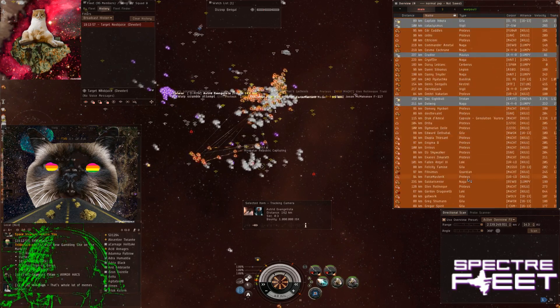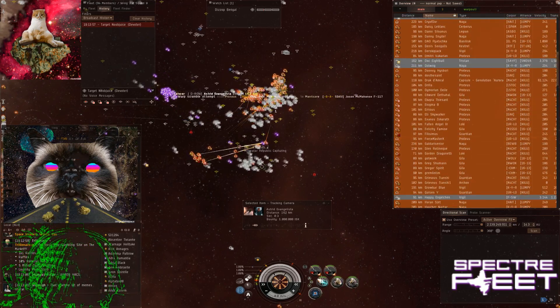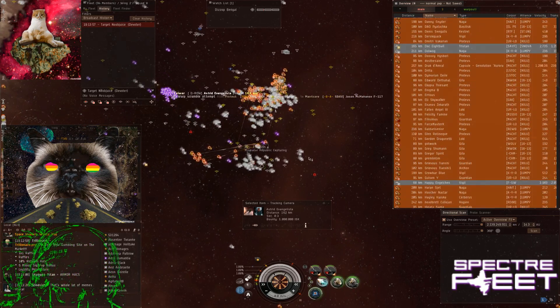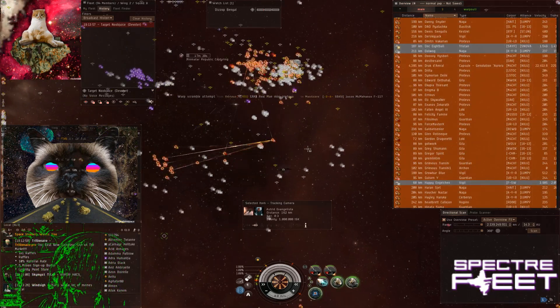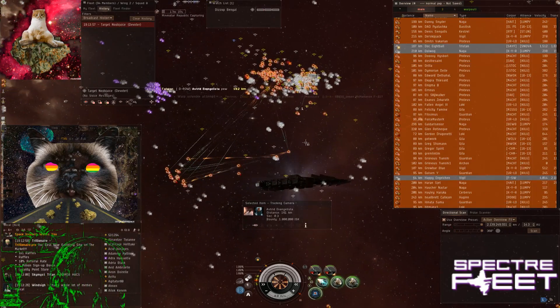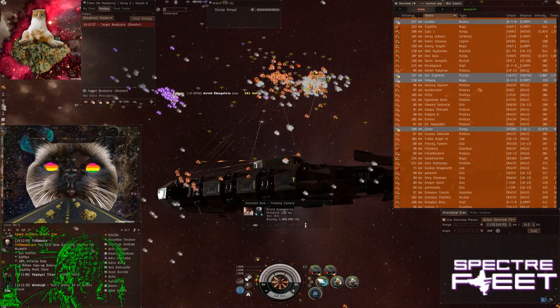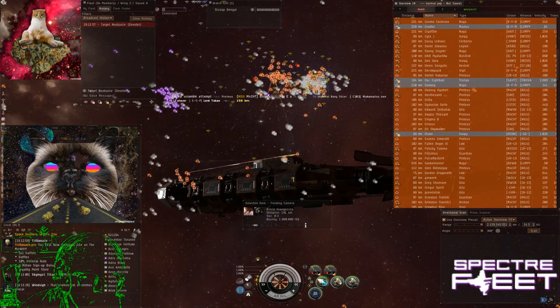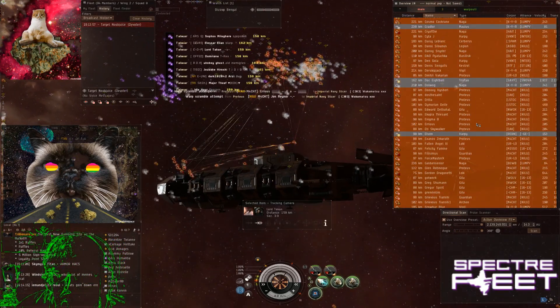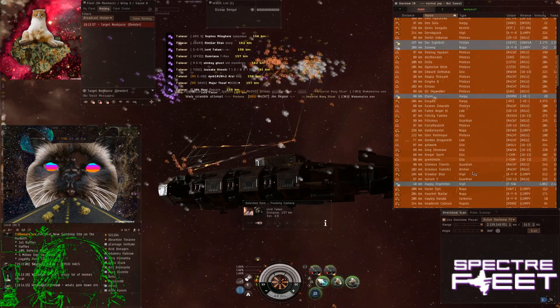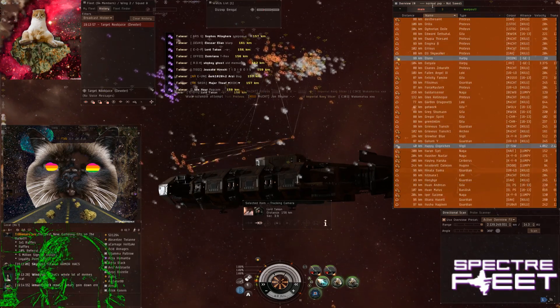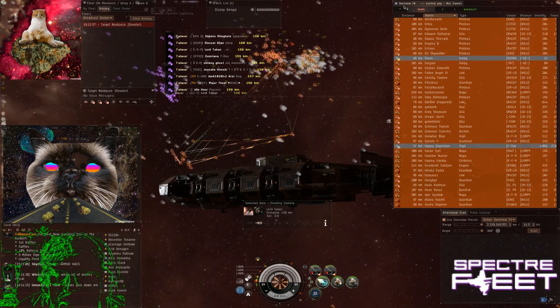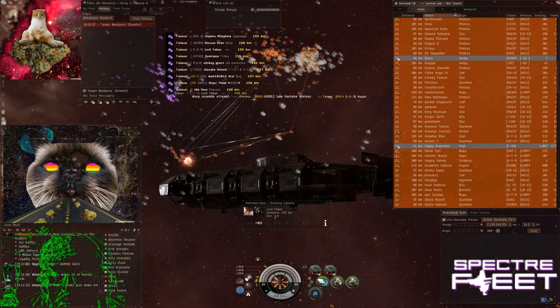Naga fleet looks really scary. I'm getting us closer. Whenever the tackle gets close, the tackle is automatically your primary.